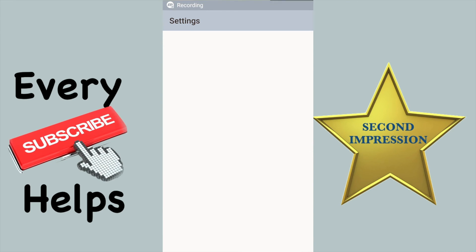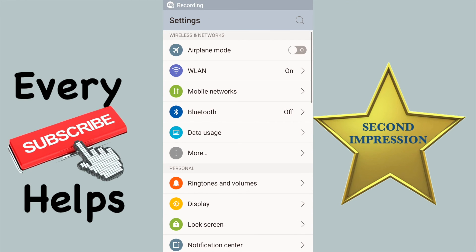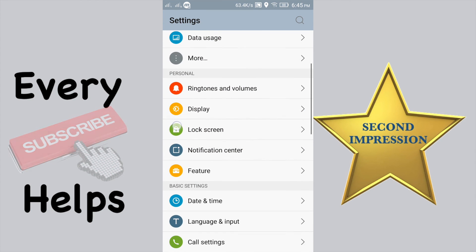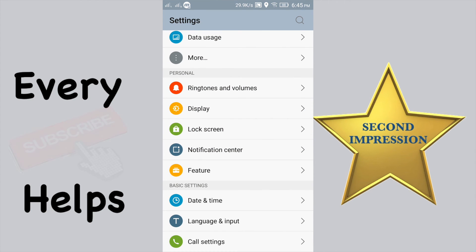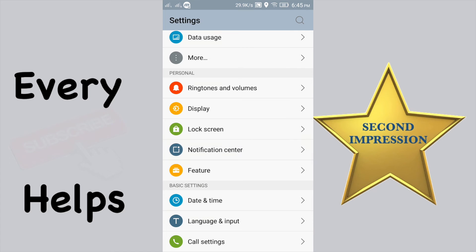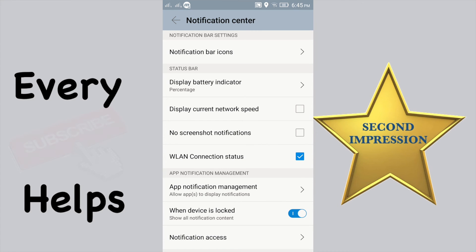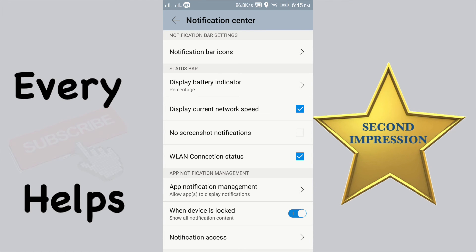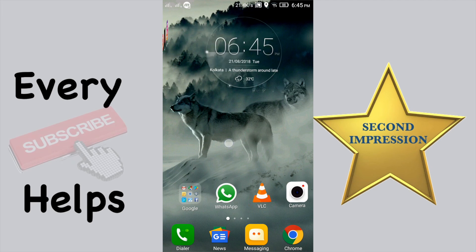So you go to your Settings, scroll down and tap on Notification Center. You'll see 'Display Current Network Speed' — check on that. Instantly you will notice your network speed on the top at the notification bar.